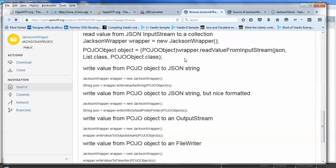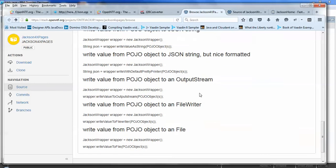And similarly, the other way around, from a Java object to a JSON string, to a JSON string with nice formatting, to a file writer and output stream, a file. So there's a number of options already there for it.